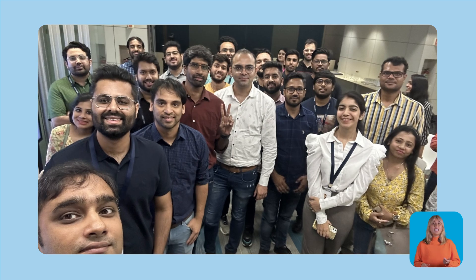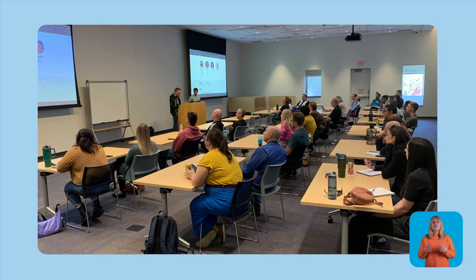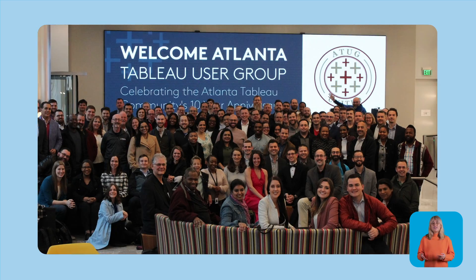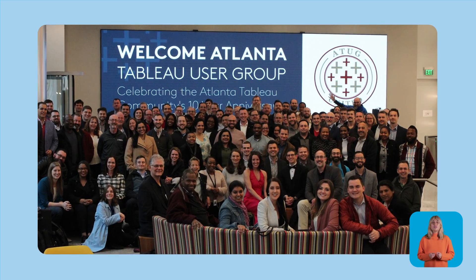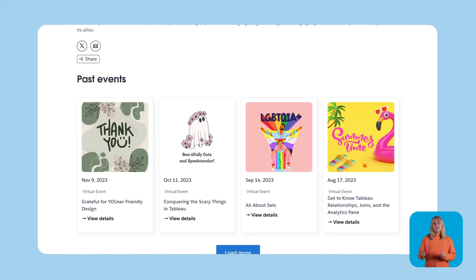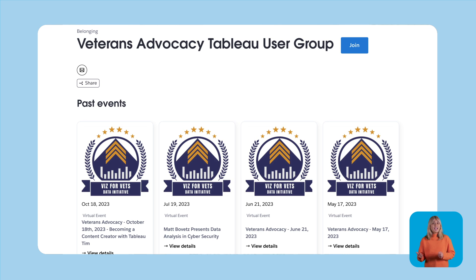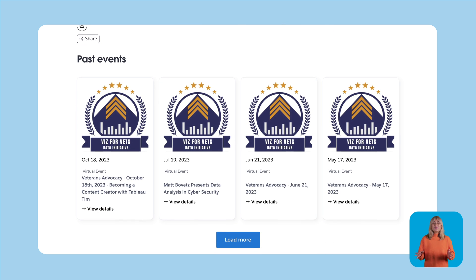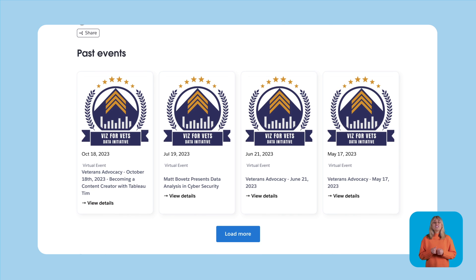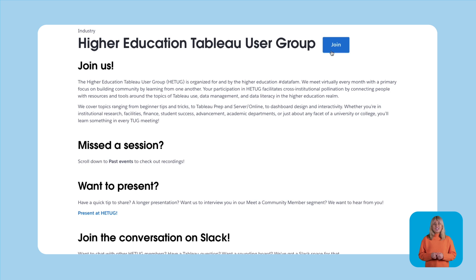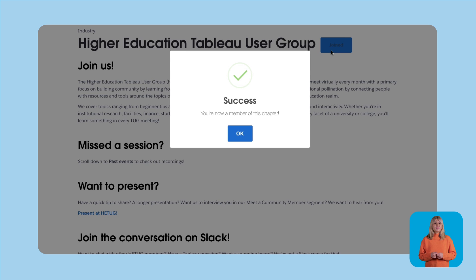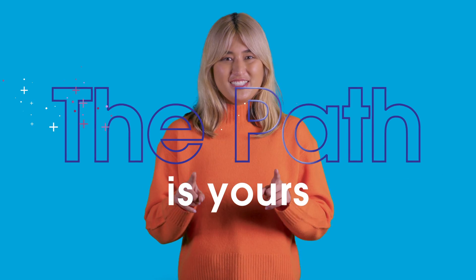TUGS come in all shapes and sizes. We've got geographic-based TUGS like London, Delhi, or Nashville TUGS. Maybe you're looking to connect on shared life experiences or values — we've got TUGS like LGBTQ Plus Data Pride and Veterans Advocacy. And if you're all about industry insights, there are TUGS like healthcare and higher education too. Join one or many, or drop in for a meetup here or there. The path is yours.